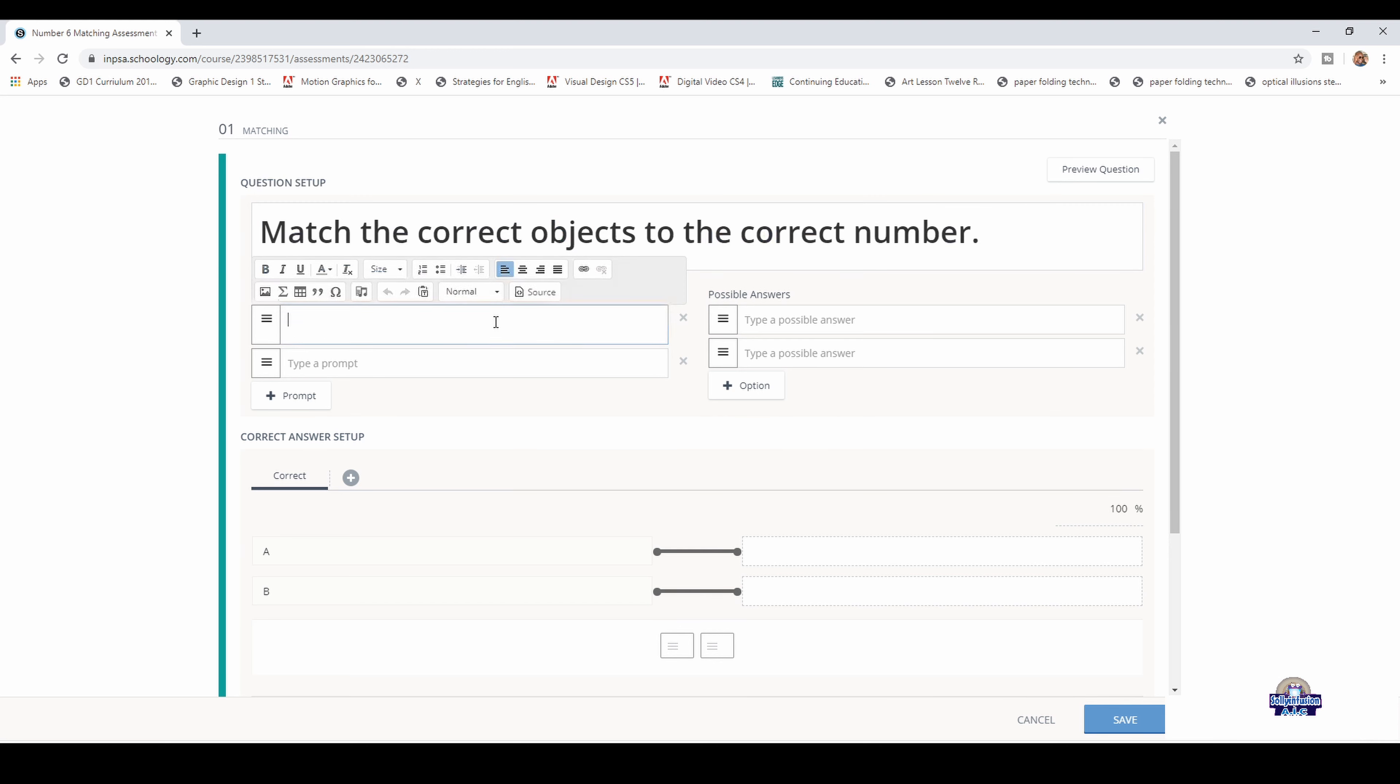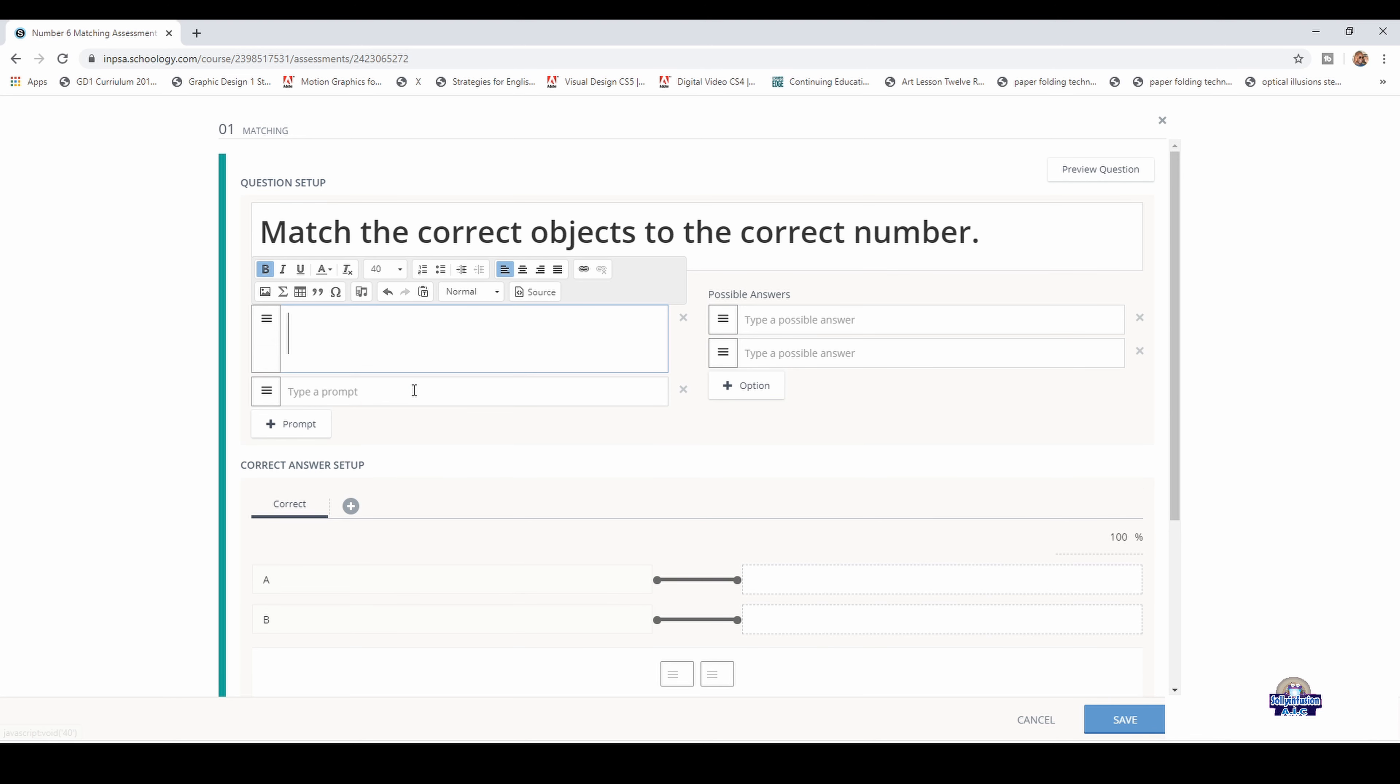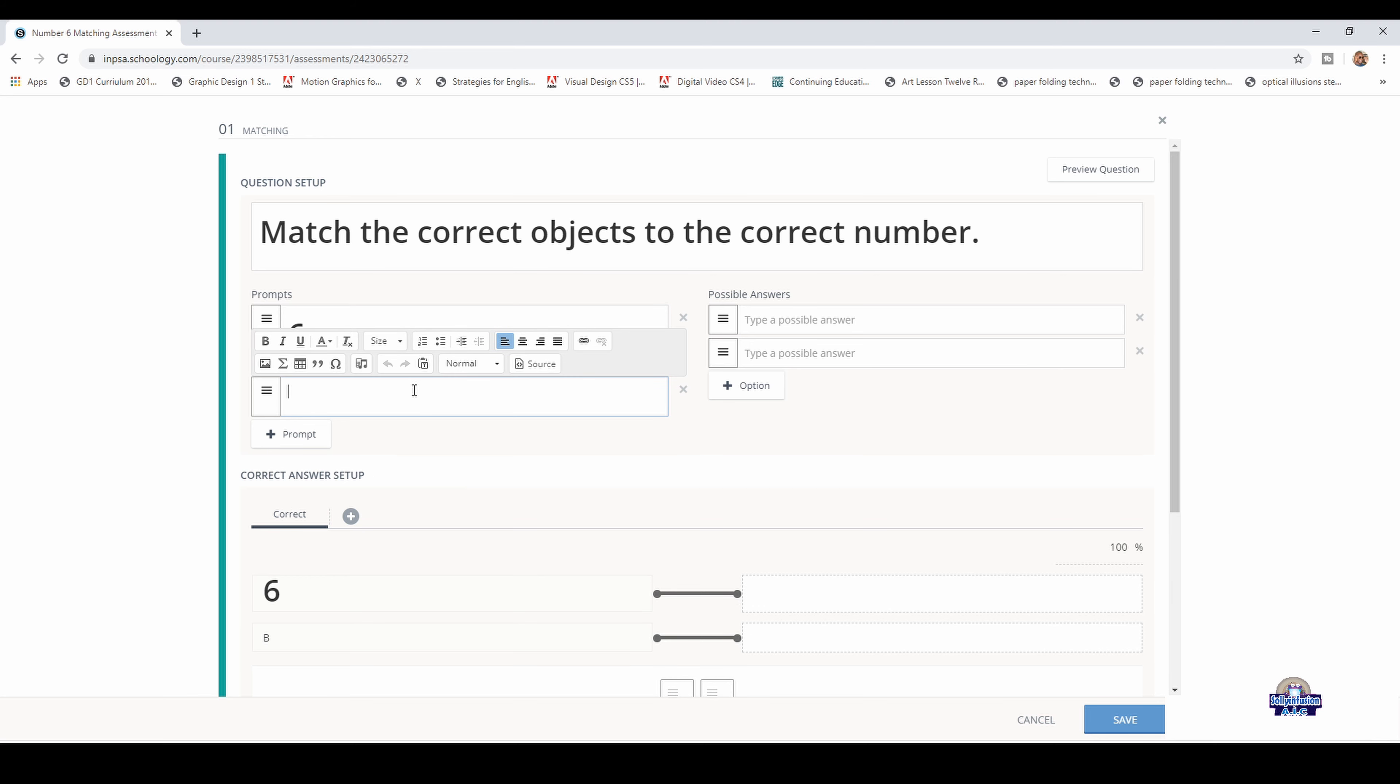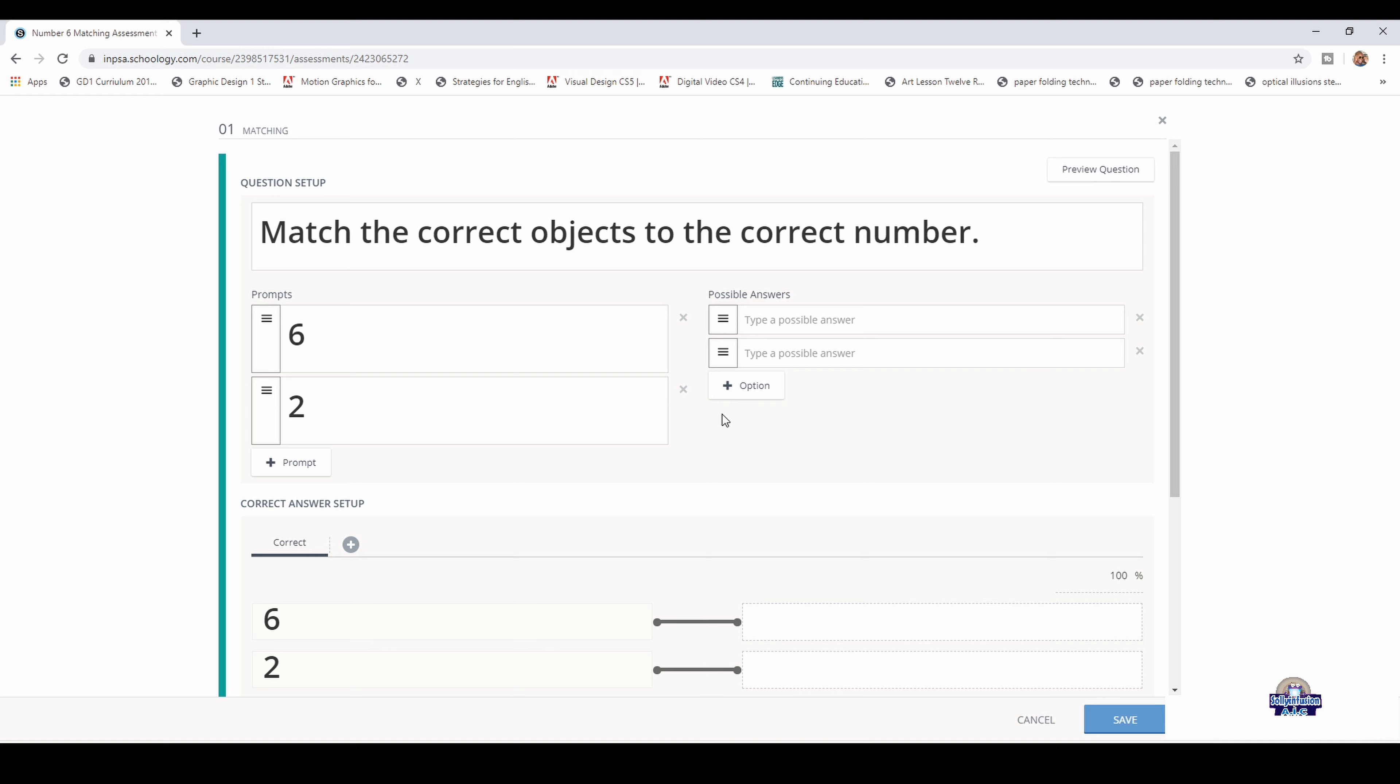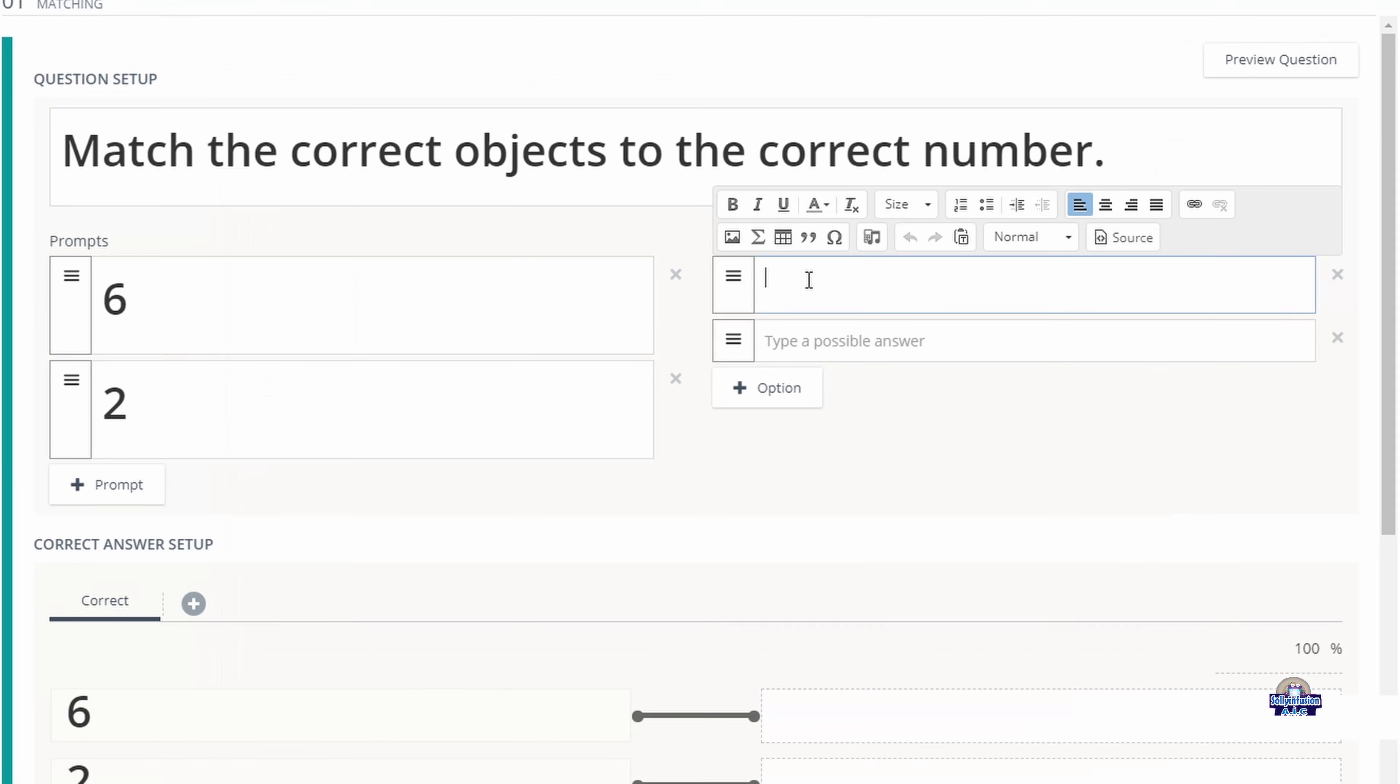Then you go into the column and adjust it to the size and add the number six or whatever information you need in that column. Add the number two or whatever information you need. That's one column. Now we're going to add the information on the next, which is to insert the image.